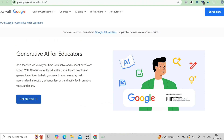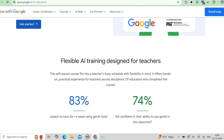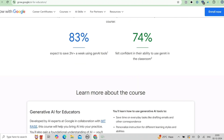Why should you enroll in this course? Here are some compelling reasons: it is no cost — completely free; it is flexible with a self-paced format perfect for busy schedules; it includes hands-on projects where you apply your skills immediately; and you will receive a globally recognized certificate that will boost your resume and career prospects. This course isn't just for educators — it's open to anyone with an interest in AI, regardless of age or background.